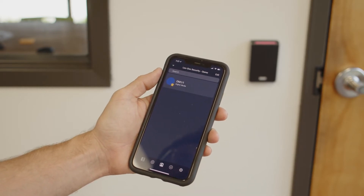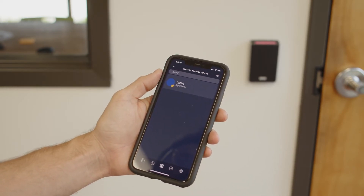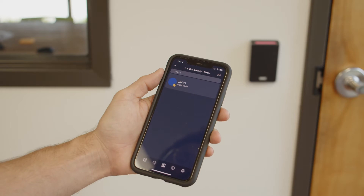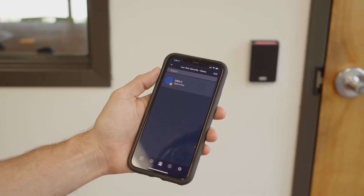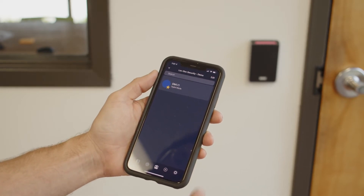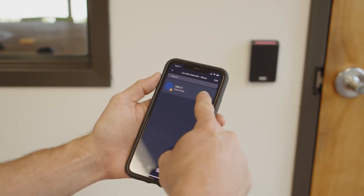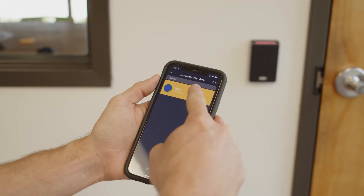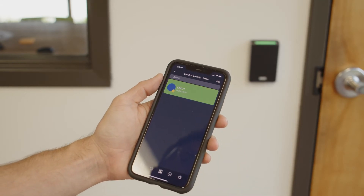Select the site you want to access. After selecting the site, you should be able to see a list of devices and doors that are accessible to you for the site you selected. Press on the device or door you're trying to access.